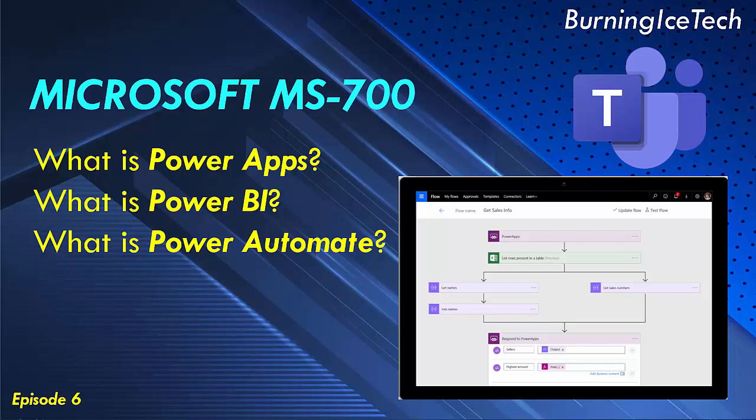These workflows can be used to integrate and update data, synchronize files, get notifications, and more. There are over 200 apps and services, including common data service-free apps, that work with Power Automate today, and that number is growing.